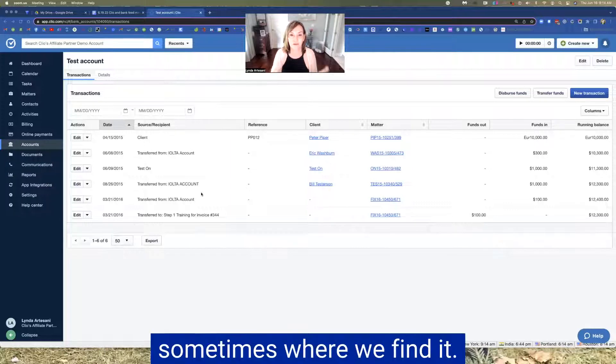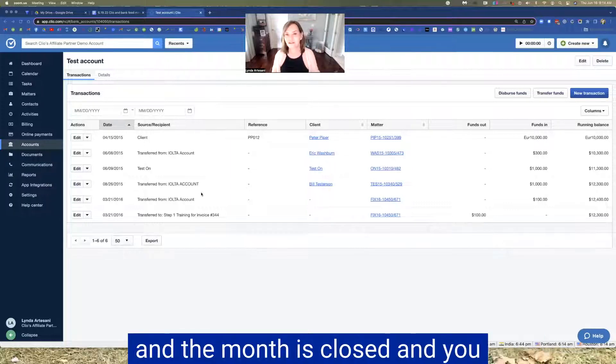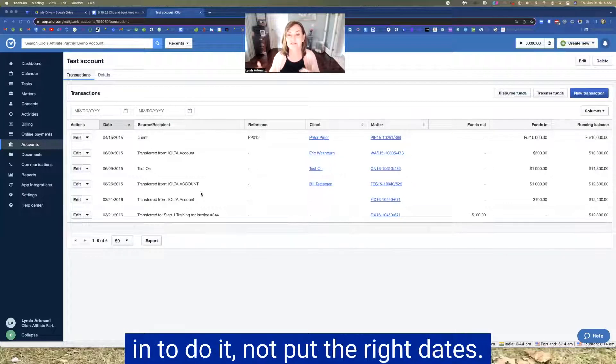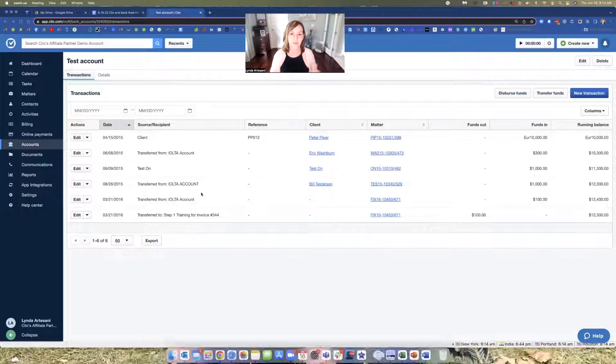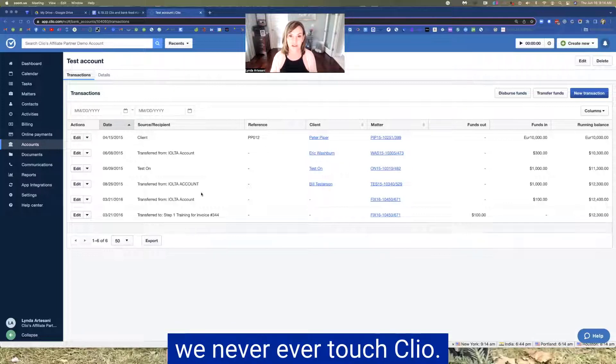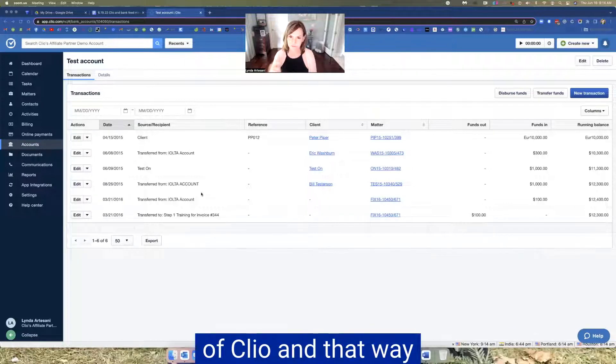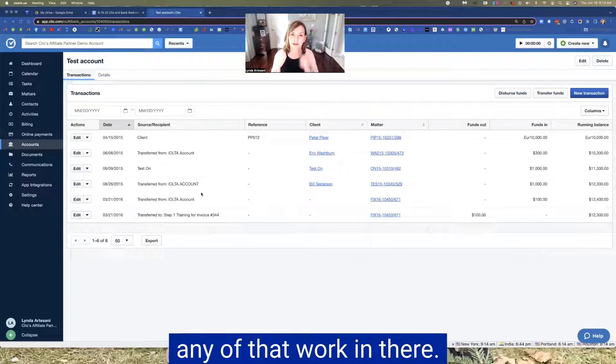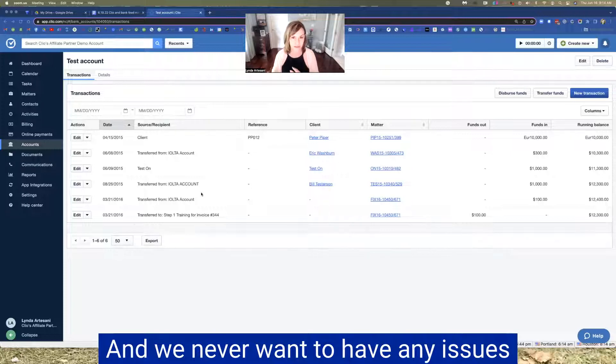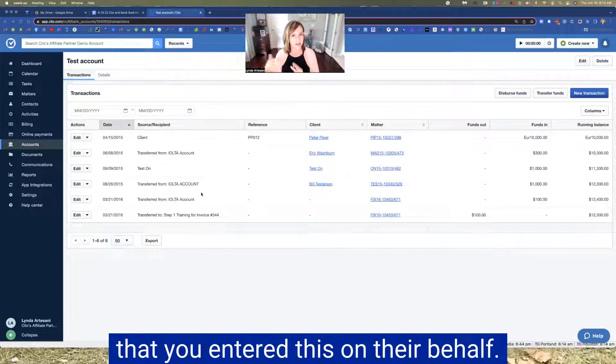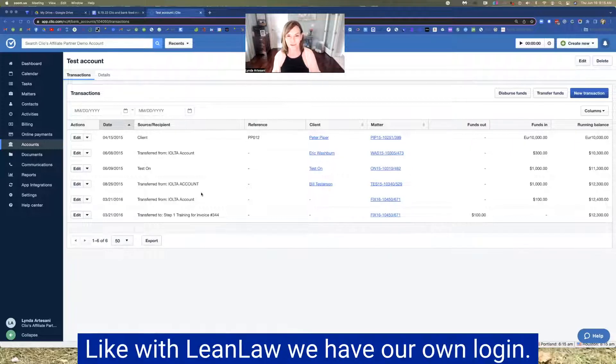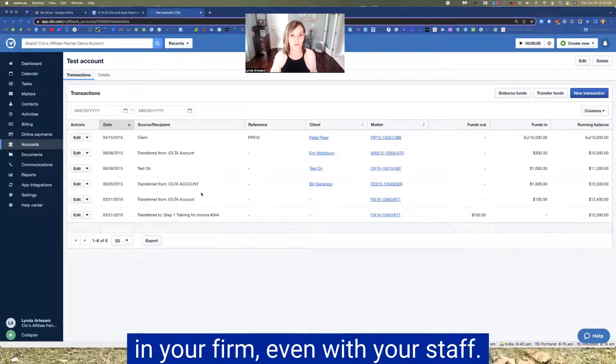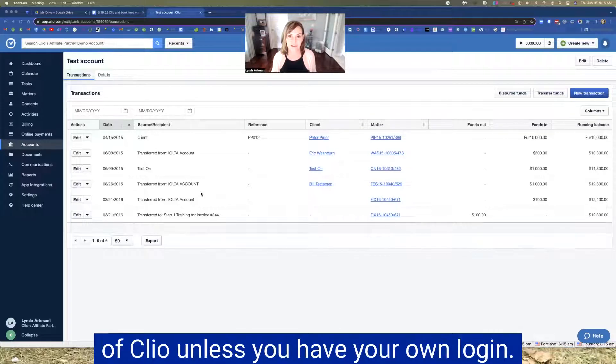But again, because we don't have a login, we never, ever, ever touch Clio. We have the attorney do the work inside of Clio and that way they are only touching it. We don't want to ever touch any of that work in there because we don't have our own login. There's no way to track who did what. And we never want to have any issues with the law firm or the attorneys that you entered this on my behalf. We just don't touch it. If we have our own login, that's different. Like with Lean Law, we have our own login. We can go and do that. But with Clio, we don't. So you make sure you put that as a policy in your firm, even with your staff. Never, ever, ever put a transaction inside of Clio unless you have your own login.